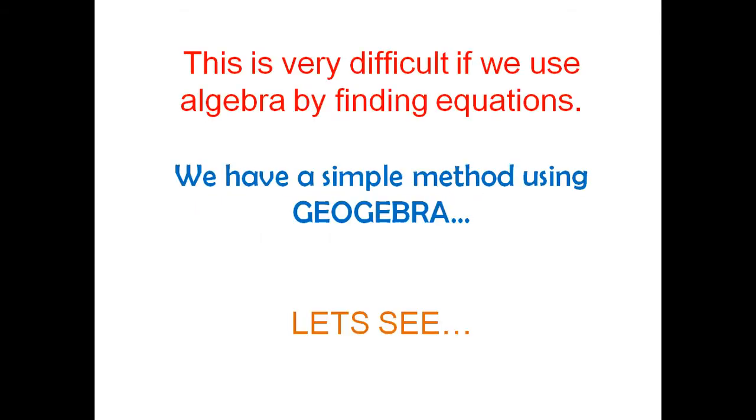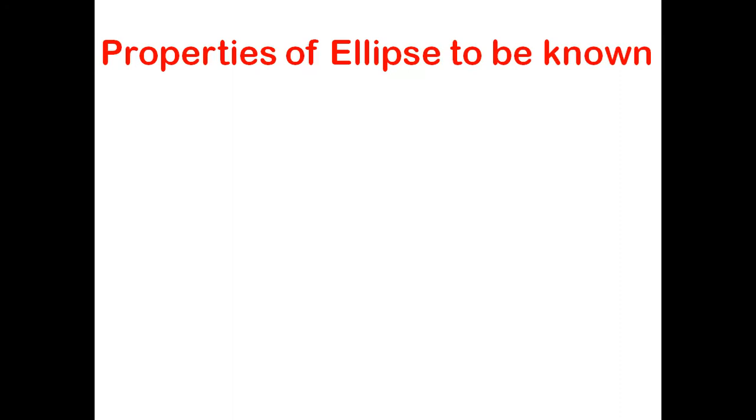There can be geometric solution as well as algebraic solution, but if you try algebraic solution it is a difficult task. So we have a simple method using GeoGebra. First let's learn the properties which we need of ellipse.